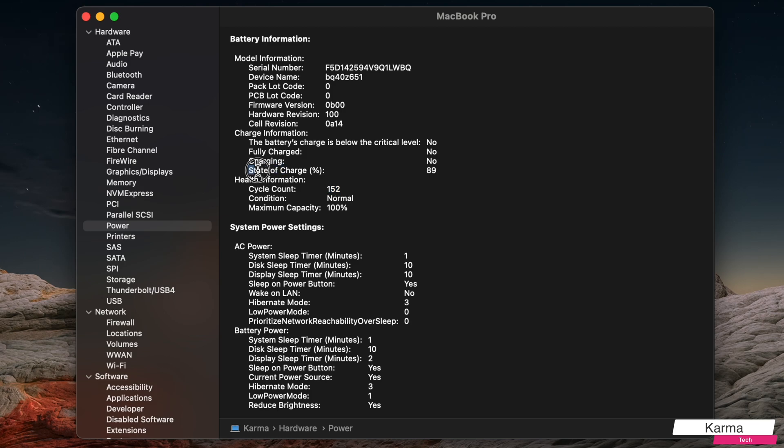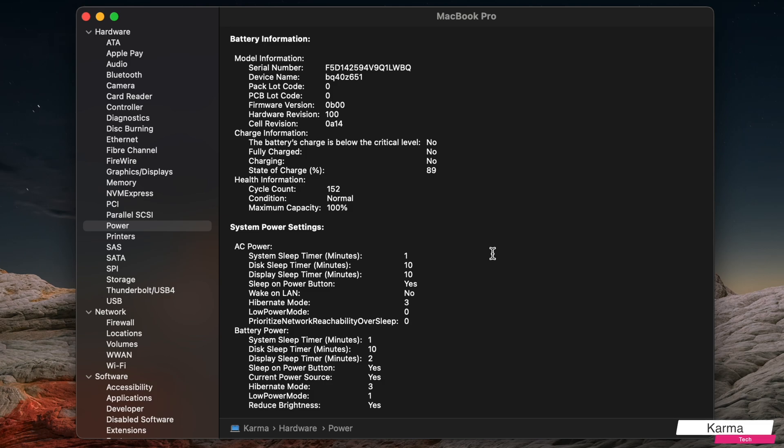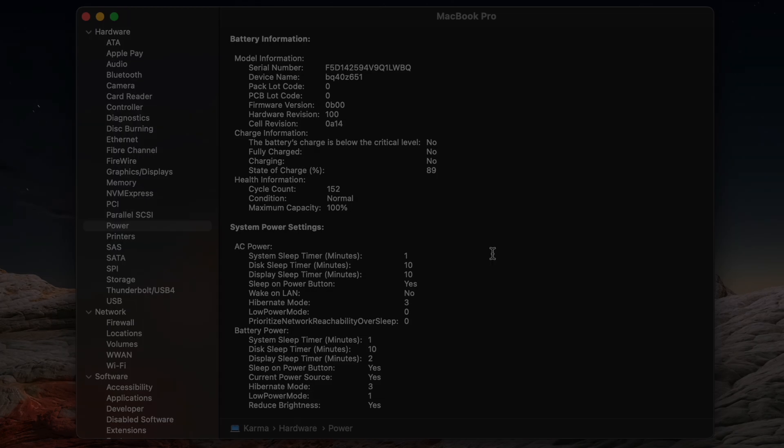You can also see the state of current charge. For example, my battery currently is at 89% charge. So that's it guys. I hope this video was helpful in finding out the health of your battery. If it was, please give it a thumbs up and do subscribe to my channel for more such videos.